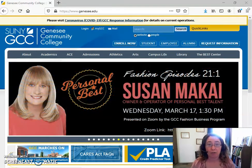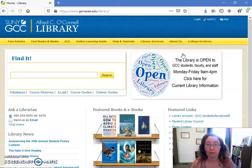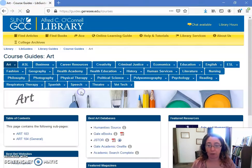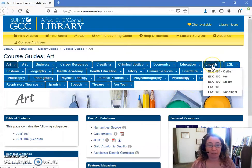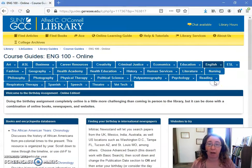We're going to start on the college homepage and head over to the library's website. When we're on the library's website, we're going to go to course guides and look for the tab at the top that says English. As I hover over it, you'll see the drop down, and now I can click on English 100 online.